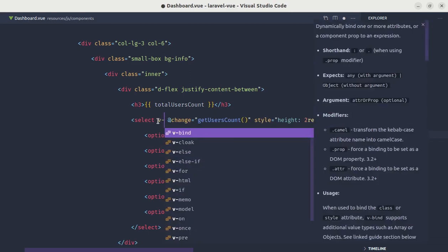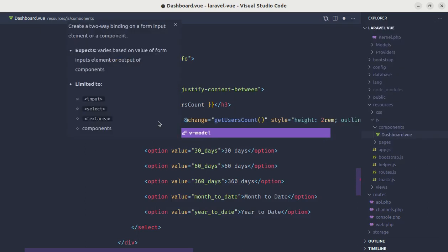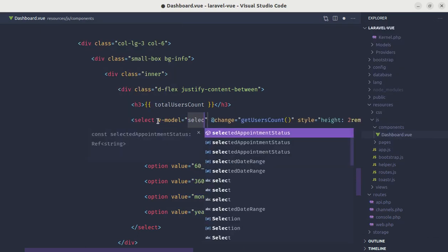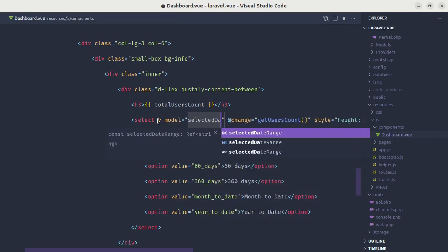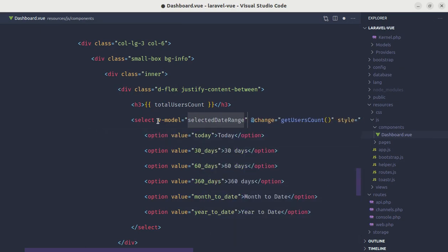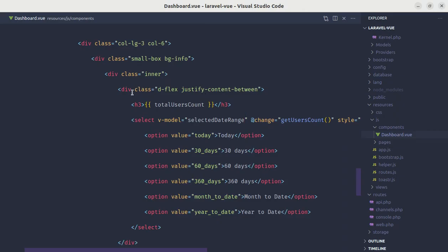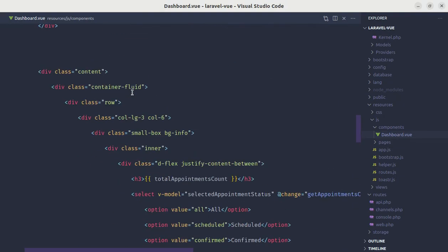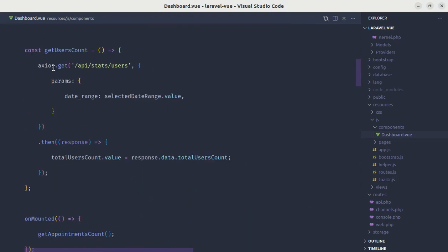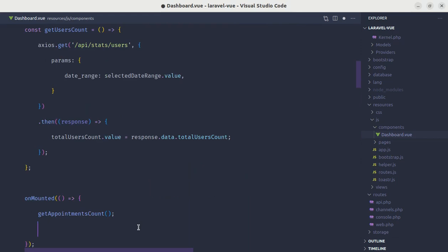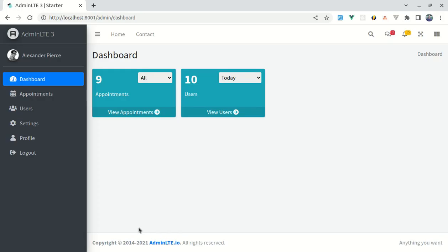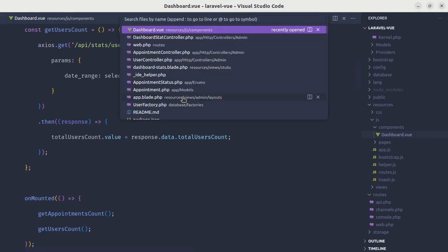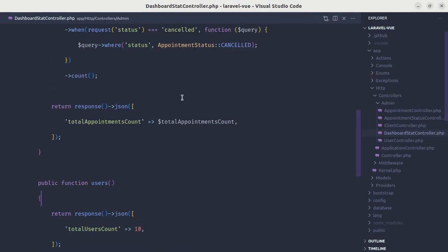Let me go to this class and define that method. Public function users, and for now just return the response json total users count, let's say 10. In our dashboard.view file, let's use this state total users count. Let's change these values for today, 30 days, 60 days, 360 days, month to date and year to date. Let me refresh. We are still getting 0 because we haven't called that method called get users count. On the mounted hook let's call that method.